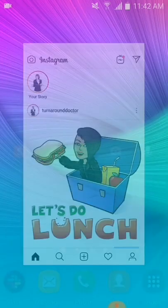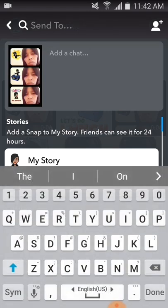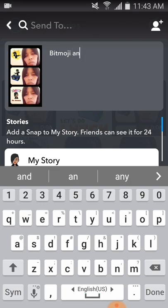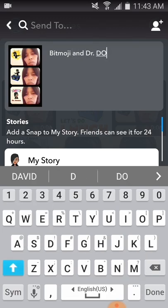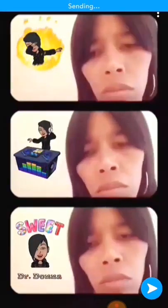Up next, Snapchat. I'm inside of Snapchat. I'm going to press the picture button below the circle, go into my camera roll, and select the photo — it was actually a GIF. I'll select the blue arrow in the bottom right corner, and then I'm going to type a message that says Bitmoji and Dr. Donna. Then I'm going to select my stories and send it. As you can see in the top portion of the screen, it's telling me it's sending. And now the message is sent from Snapchat.